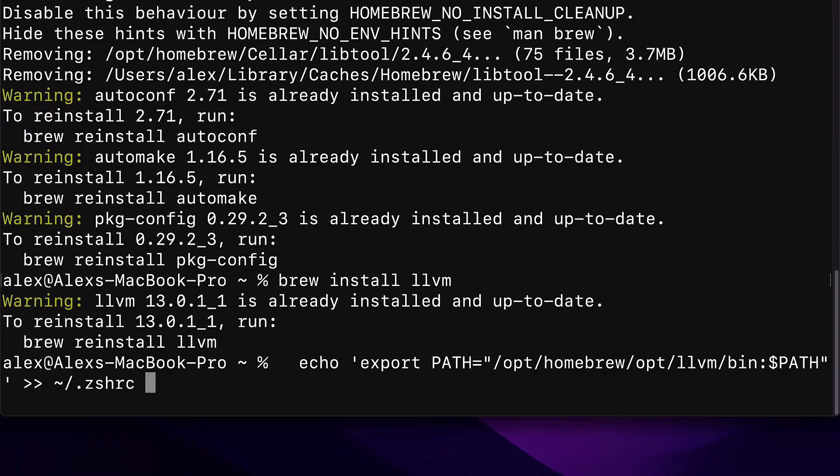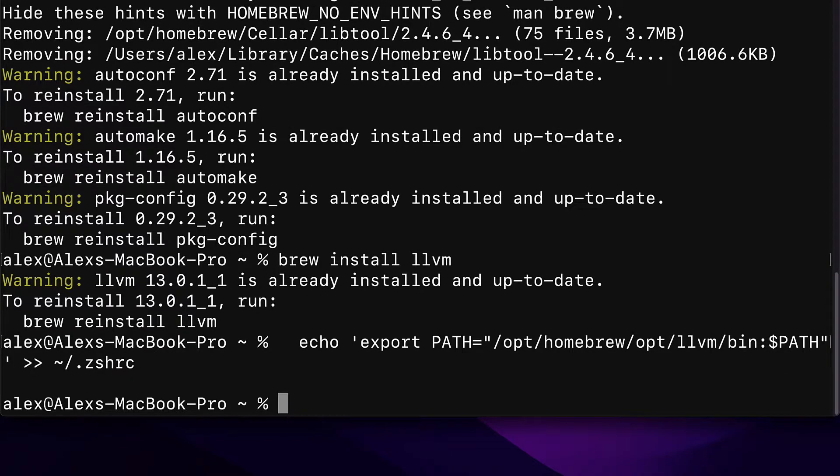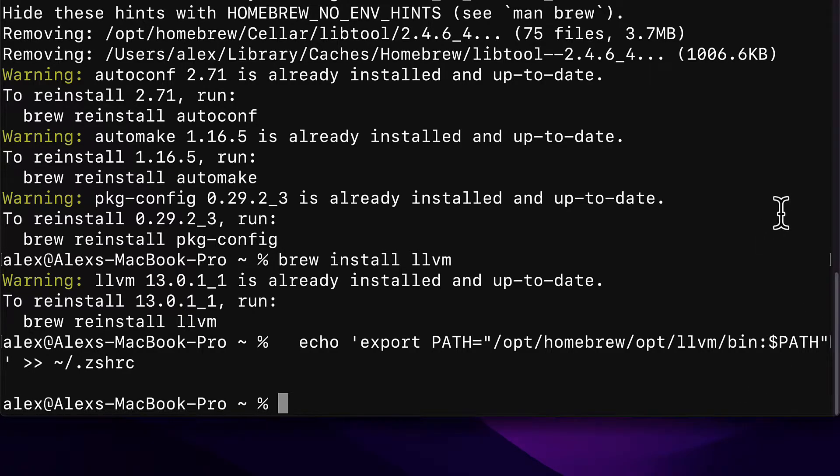You can check at the top of your terminal to see what kind of shell you have. The Z shell is the newer type of shell on Macs. The bash shell is the older type. So you can hit enter and now you should have LLVM as an environment variable.